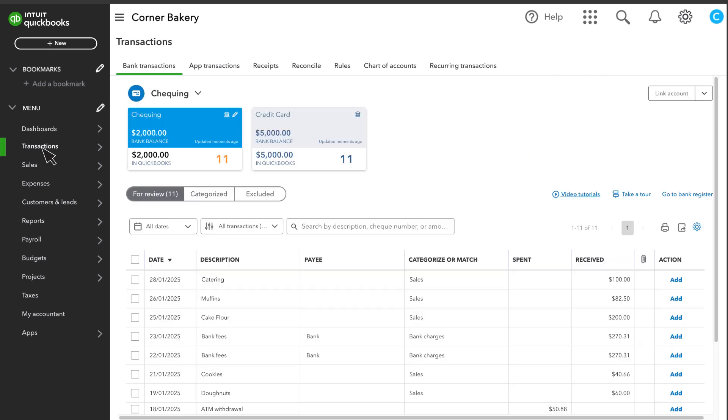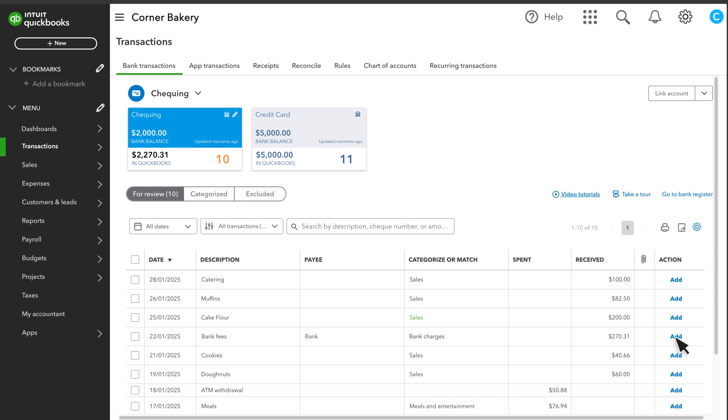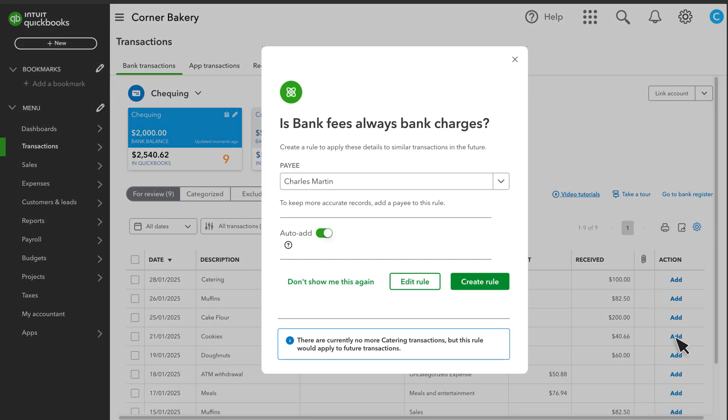Select Transactions, then Bank Transactions. After you categorize and confirm two or more transactions with the same description, QuickBooks suggests you create a bank rule.